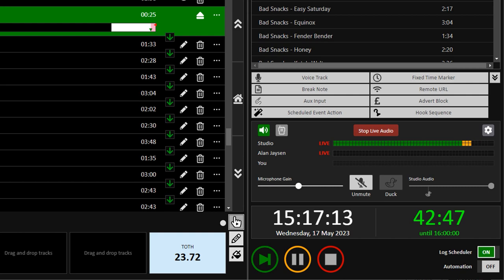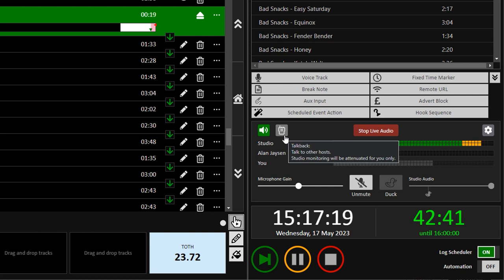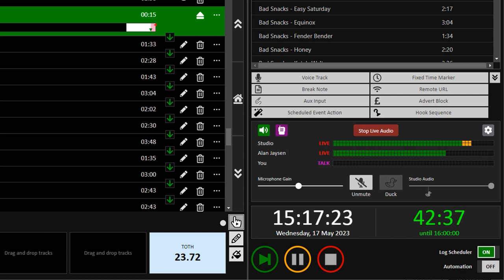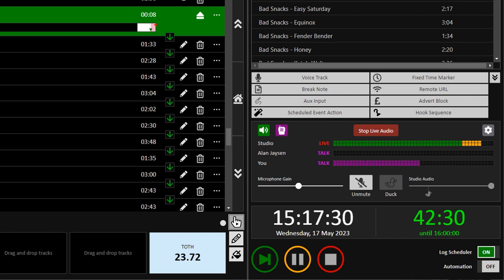When multiple presenters are connected, click the walkie-talkie icon when your microphone is muted, to send your microphone to other presenters without the audio going to air. When TalkBack is enabled, the studio monitoring levels are dipped, and the microphone audio levels are shown in purple.